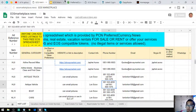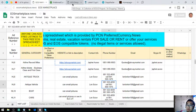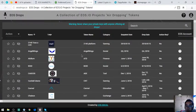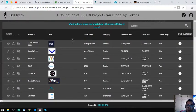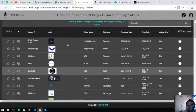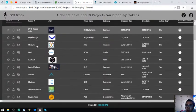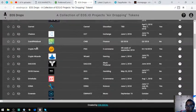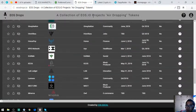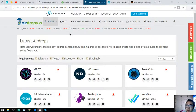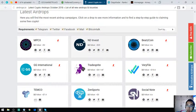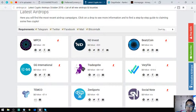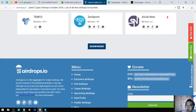Let's proceed. This website is also very useful because it's a list of all the EOS airdrops. If you have time, you can click this one by one and claim all the airdrops. The next one is also an airdrop website, but unlike the previous website that focuses only on EOS, this website focuses on all cryptocurrencies.